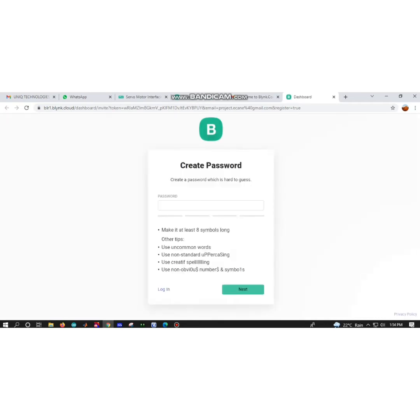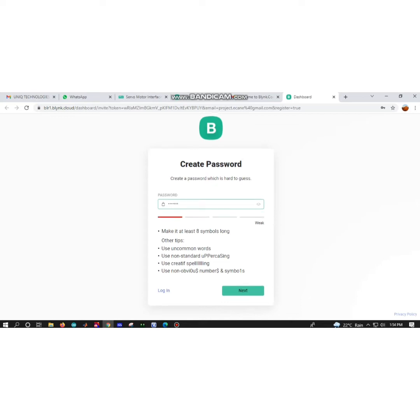For that, you have to enter any mail ID. I am using project.ecann@gmail.com. After that, you will receive one welcome message from Blink. Using that link, you have to create your password.